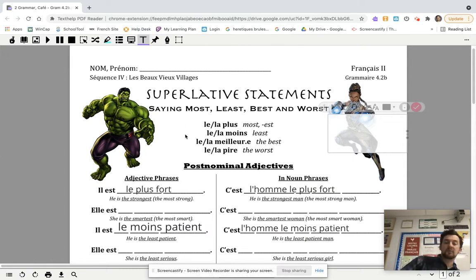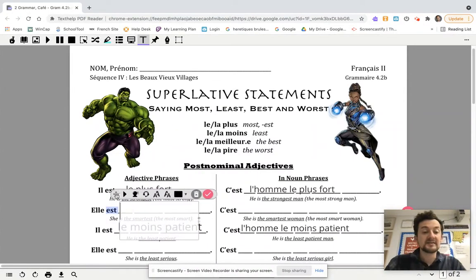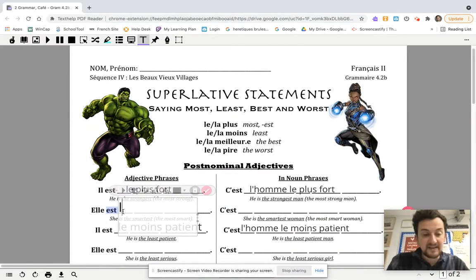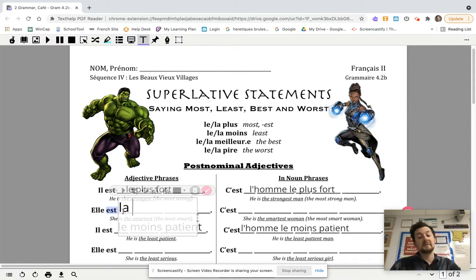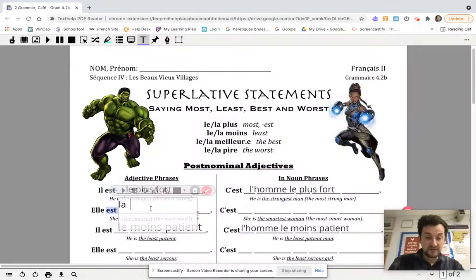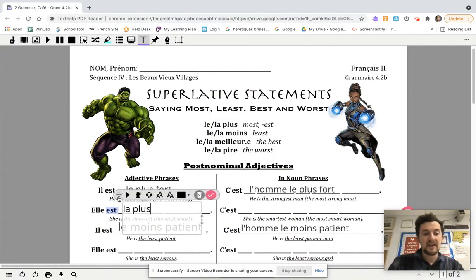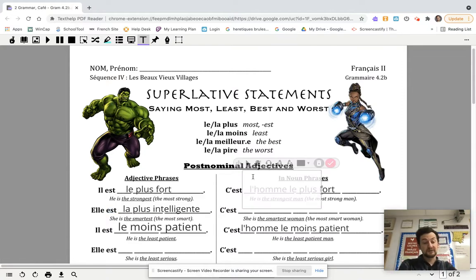Let's do an example — I guess we were describing Hulk there. Let's describe Shuri. If you want to say 'she is the smartest,' you're going to do the same thing. What I want you to notice as we type this is that we're going to use la instead because Shuri is a female character. We're going to say elle est la. Plus is an adverb, so it does not change. Elle est la plus, and then we use the word for smart, which is an adjective, so we must make that agree as well. Elle est la plus intelligente.